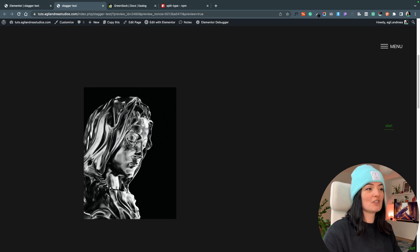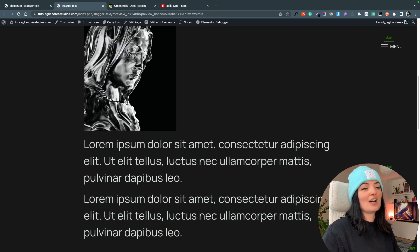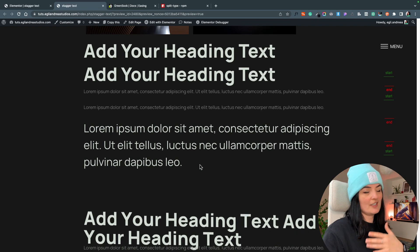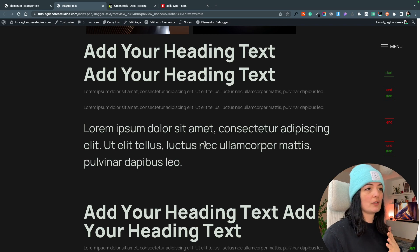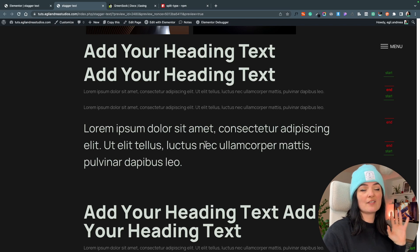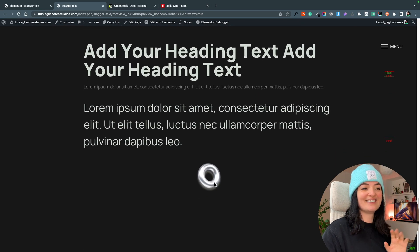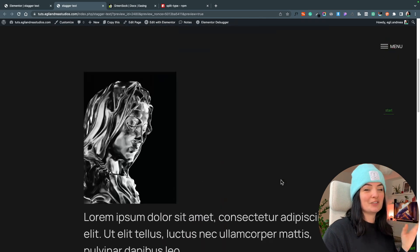This is a very cool animation for images as well. I have the same class on the text and on images and they all animate in the same way. Obviously you could use different classes to have a different animation for the text, or you can use the Elementor native animations instead.